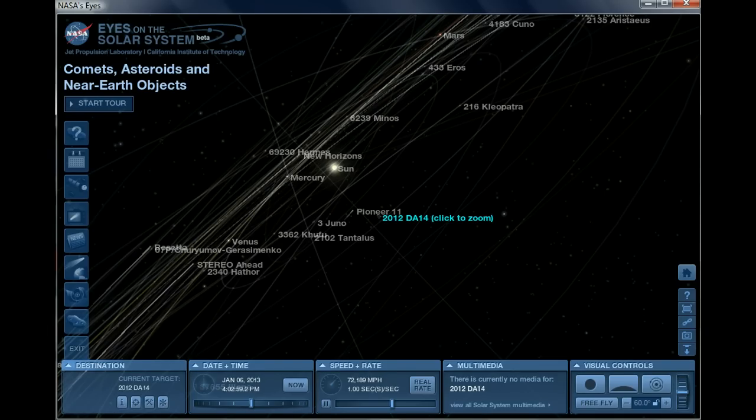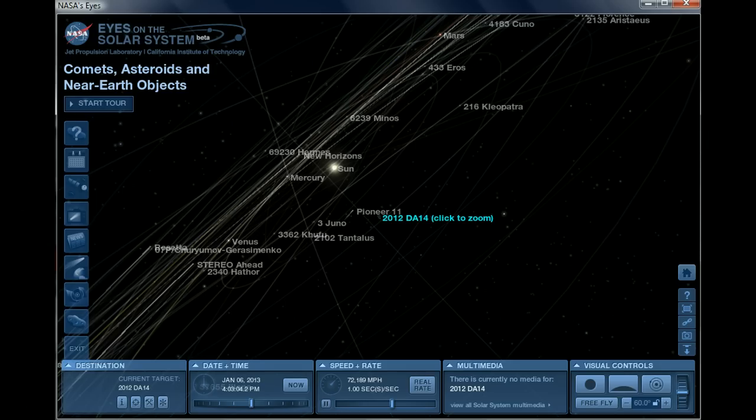Hey YouTube, this is Chronos16 talking about 2012 DA14. As many of you know watching this video, this asteroid is supposed to pass very close to Earth on February 15th, 2013. In fact, it's going to pass so close to Earth that it will pass within the orbits of many of our geosynchronous satellites.